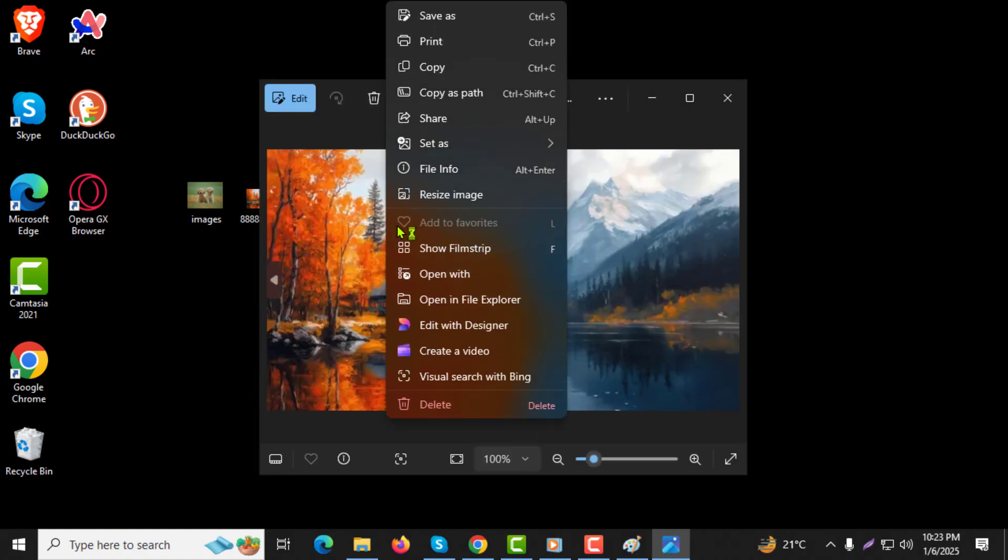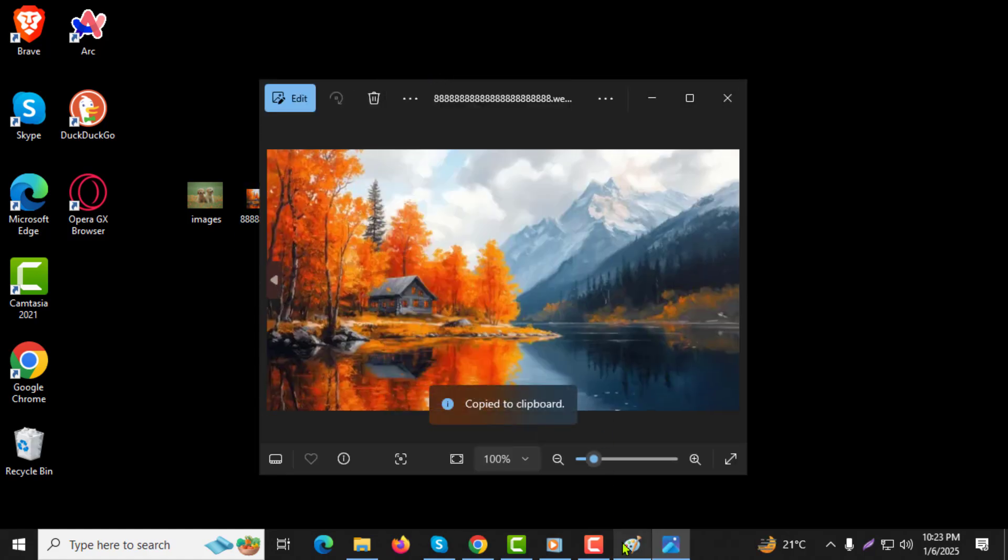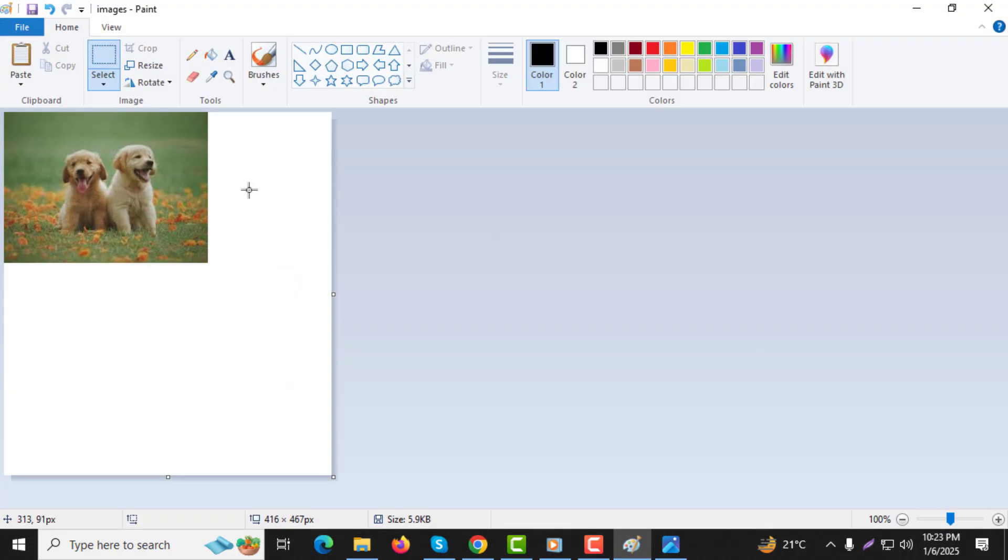Step 5. Go back to the Paint window. Right-click anywhere on the canvas and choose Paste to add the second image.